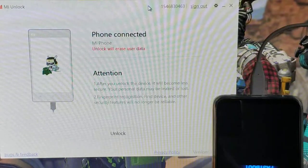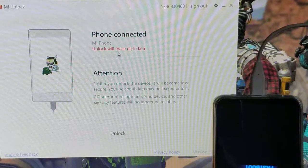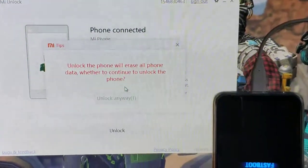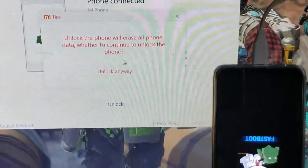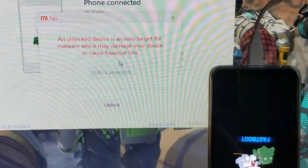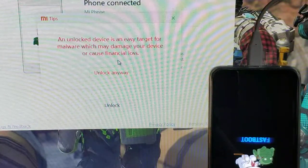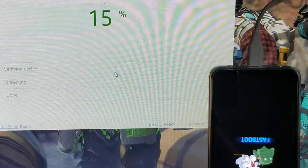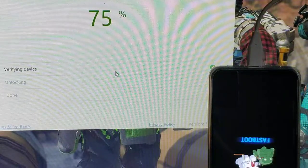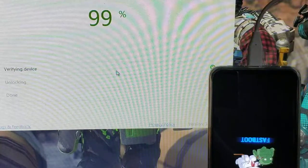There is a warning: unlock will erase user data. Click unlock anyway. The phone is now processing. After this you will see the phone reboot. There will be another warning — when the phone reboots, your data will be erased back to factory state.